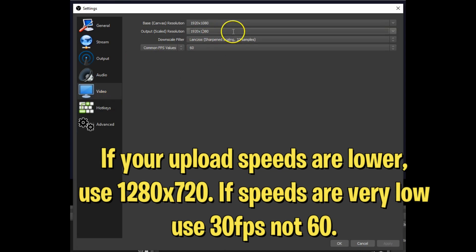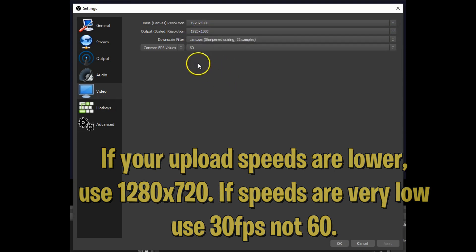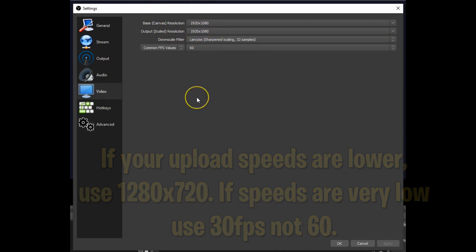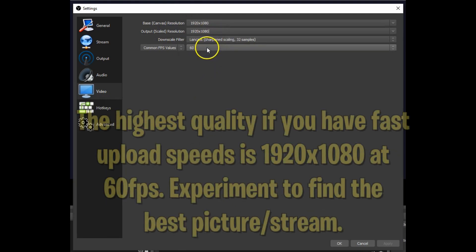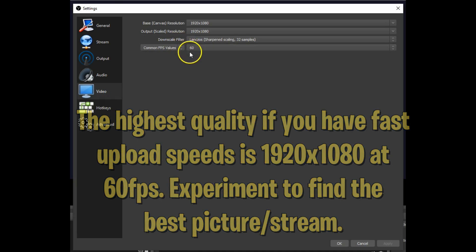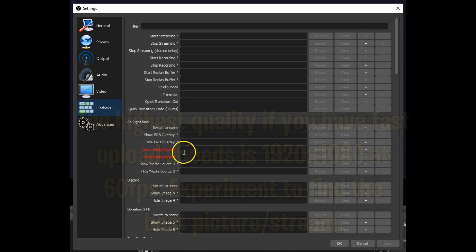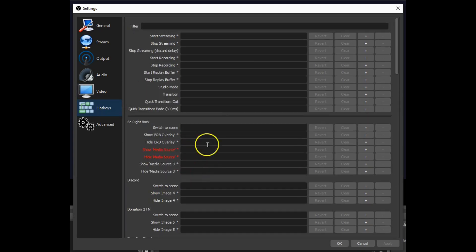You want to basically have your output and your base on the max resolution that you can. If you have lower internet speeds, you might want to lower that. Also if you have anywhere from 3 to 5 Mbps upload speed, you might want to lower your common FPS value down to 30. But since I'm good, I have it on 60. The hotkeys you can mess with — it's basically like keybinds — but I don't use this.